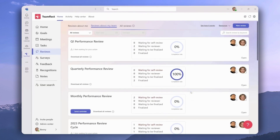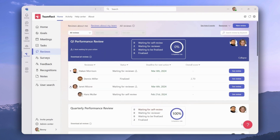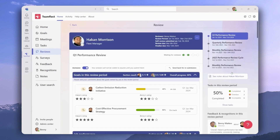Now let's take a look inside one of these performance review templates from the point of view of the reviewer. We're going into the quarter one performance review, and our reviewees are Hakan and Janet. If we expand we can see their direct reports. Dennis's performance review has been finalized, and the others are waiting for the reviewer to pitch in. As the reviewer, let's go into Hakan's performance review. Now that we're inside the review, we can see that the self review section has been completed and it's waiting for the reviewer.